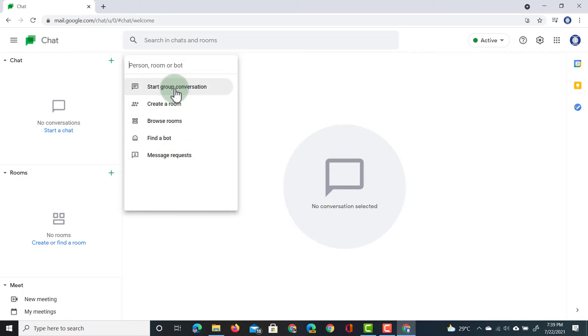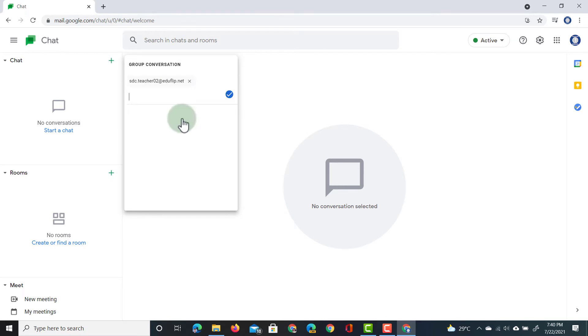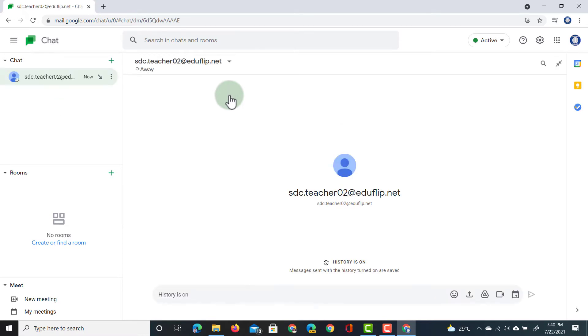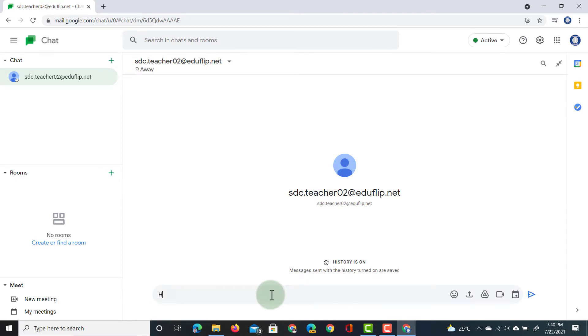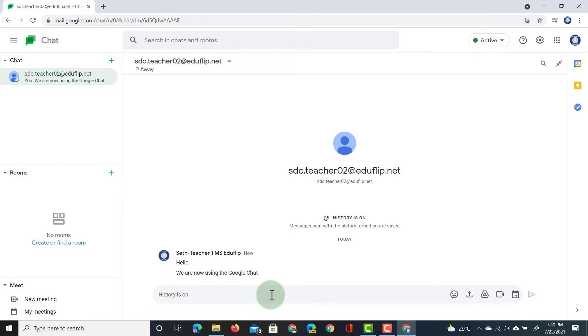Now, I'm going to start a group conversation. So, let's go ahead and click on that, and let's type in one of our demo accounts. So, I'm going to type in the SDCTeacher2 account, and invite this person to this group chat. We're going to click on this tick box, and now we're starting a direct message with that person. You can see that person is away or hasn't joined this chat yet. History is turned on, and I can start chatting. Hello. We are now using the Google Chat.